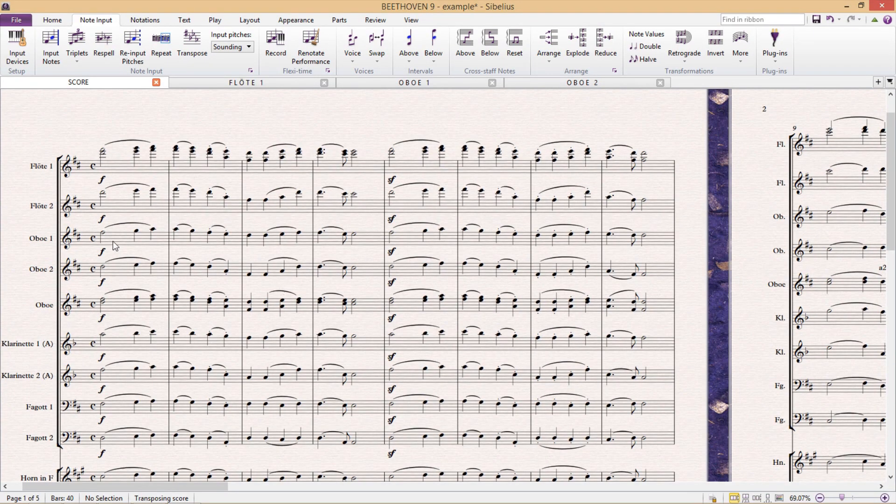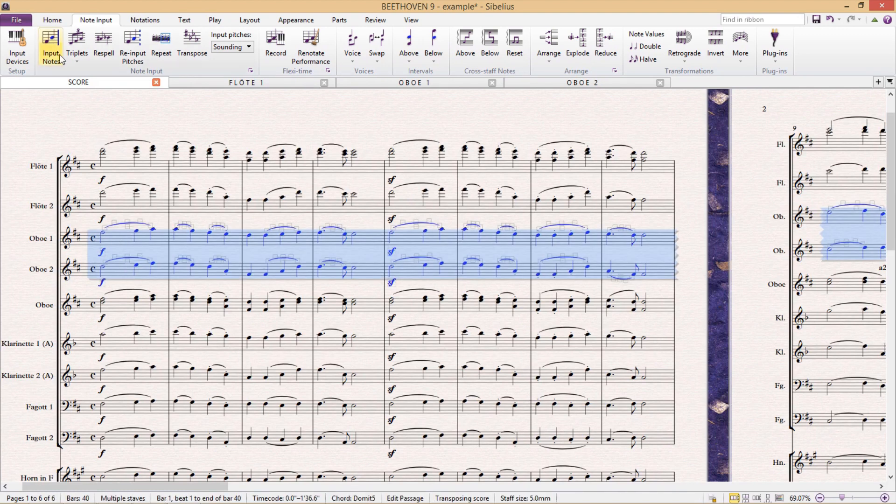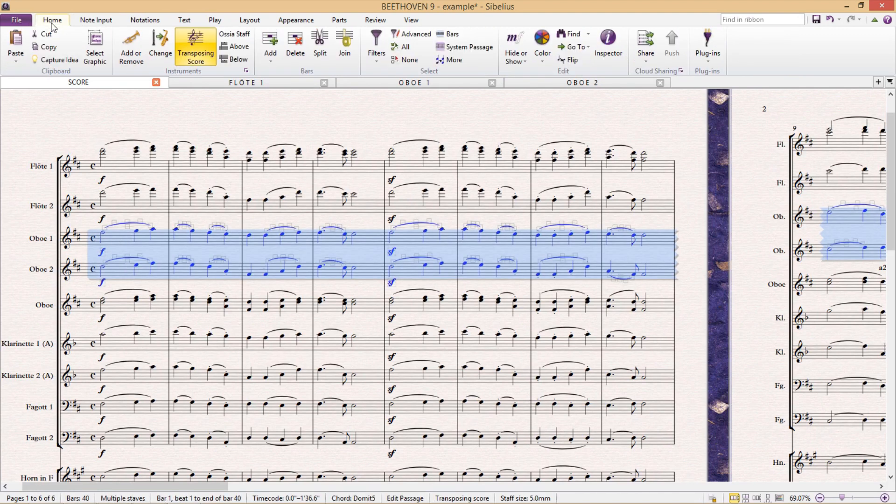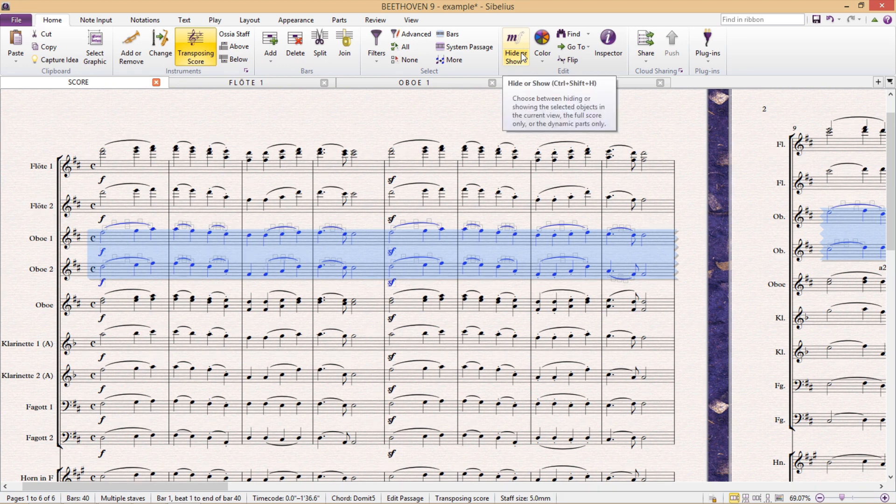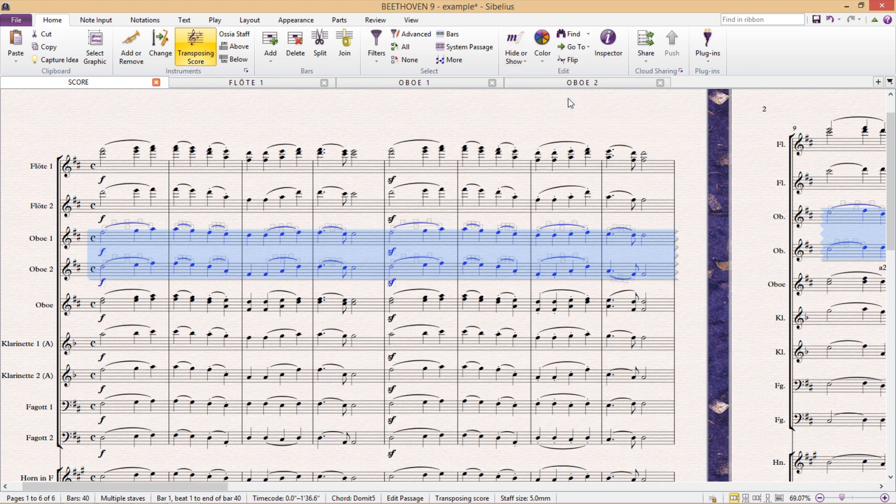And then in the home tab, we click hide or show and then show in parts. And this will hide everything in the score, but leave it visible in the parts.